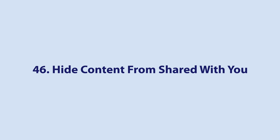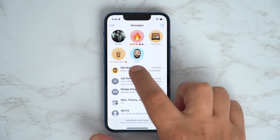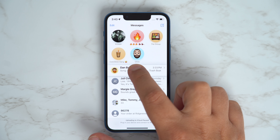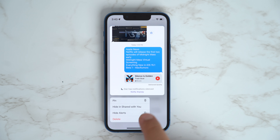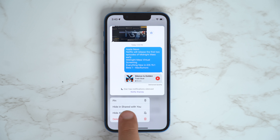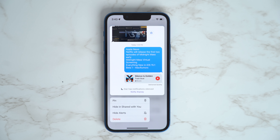If you want to hide content from a specific person that's shared with you in Messages, go to the Conversations section and long press on a conversation thread. You'll see a Hide and Shared with You option — tap it, and anything shared by that person won't be included there.